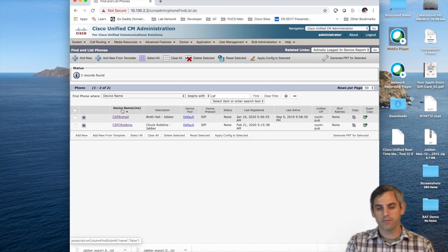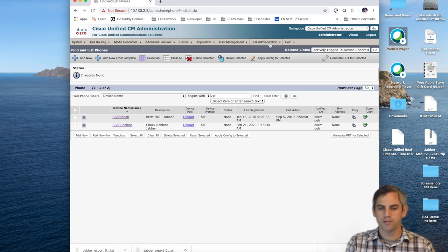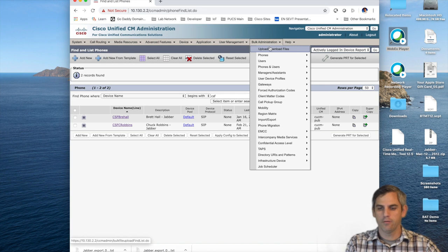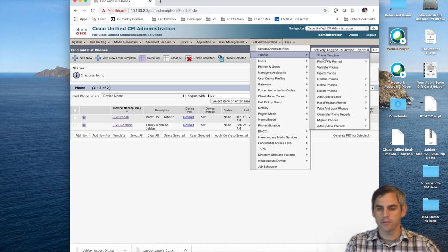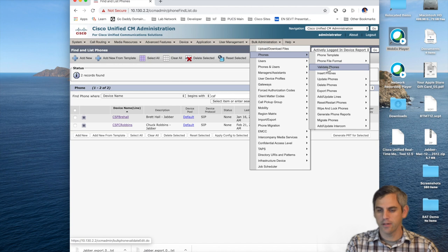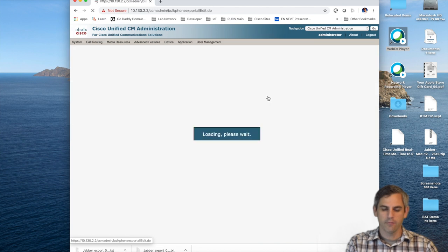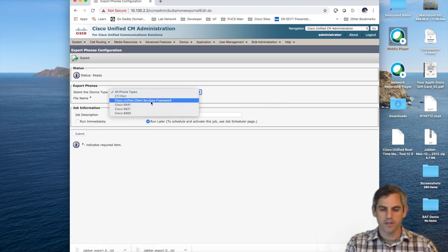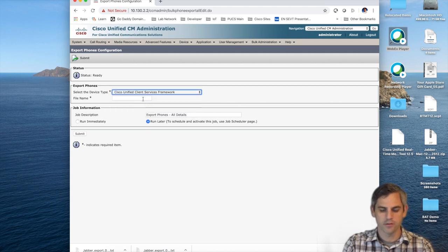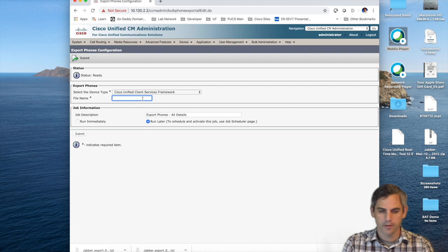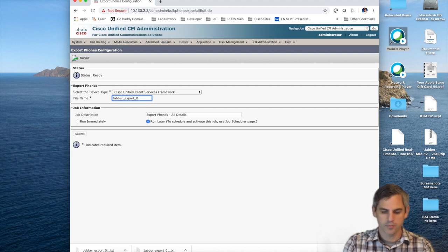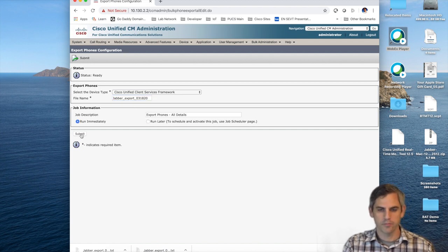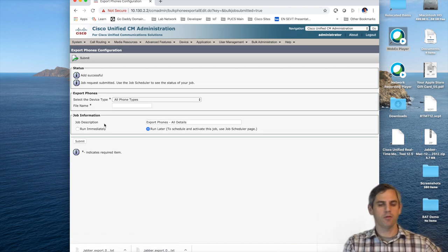Now that we have functional Jabber soft phones, the first step in using bulk administration tool is to export the configurations of those different soft phones. To do that, you go to bulk administration, and phones, and export phones, and all details. From here, we can focus in on the unified client service framework, which of course is your Jabber soft phones. We'll give it a meaningful name, which is Jabber export and then today's date. And we're going to tell the bulk admin tool to run this job immediately.